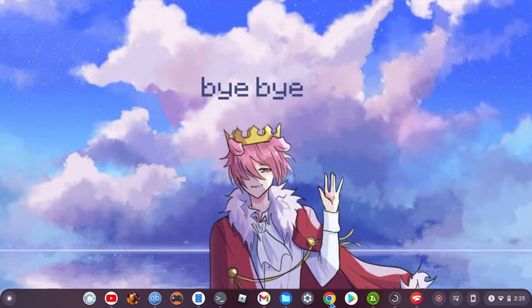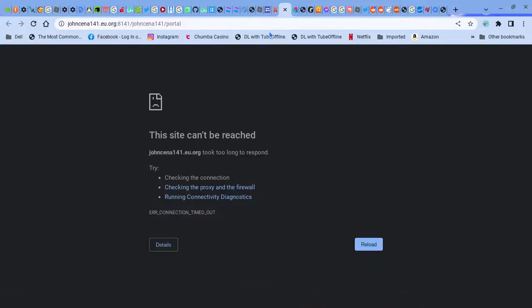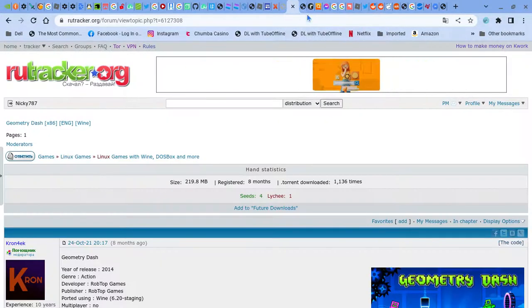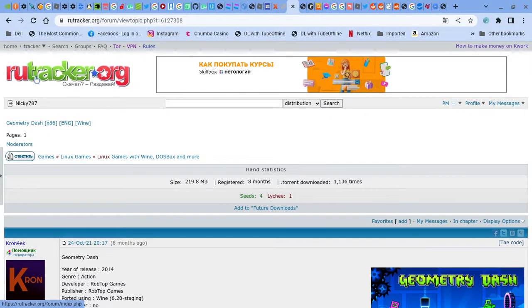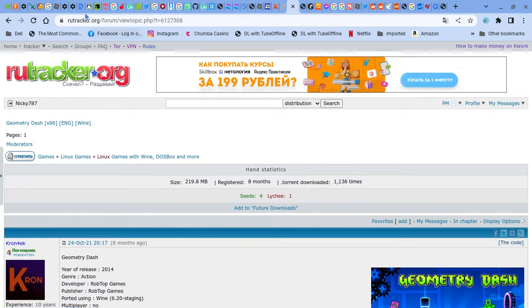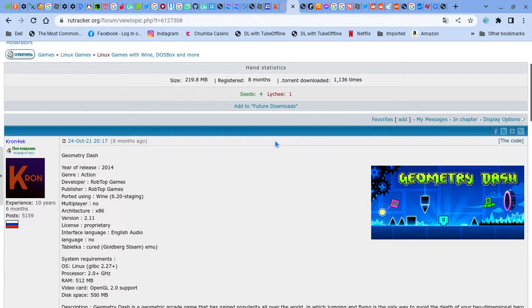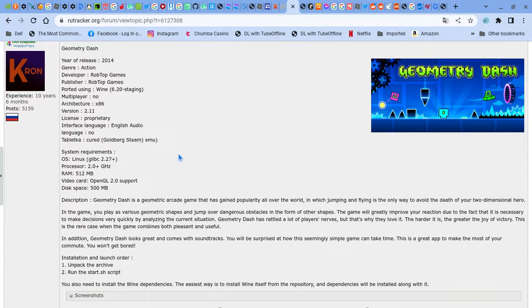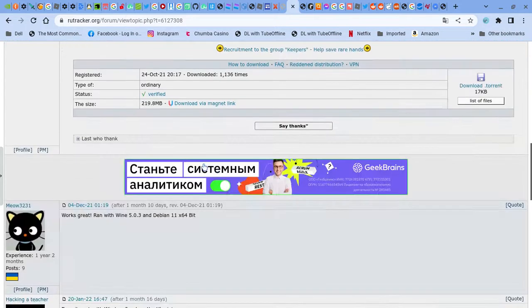So first things first, you're going to go on to this website rutracker.org right here. I'll put this in the link in the description. So you see this, this is version 2.11. Version 2.2 is coming out, don't know when it's going to be released.